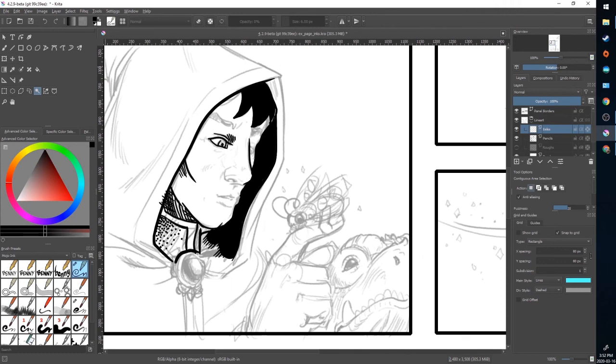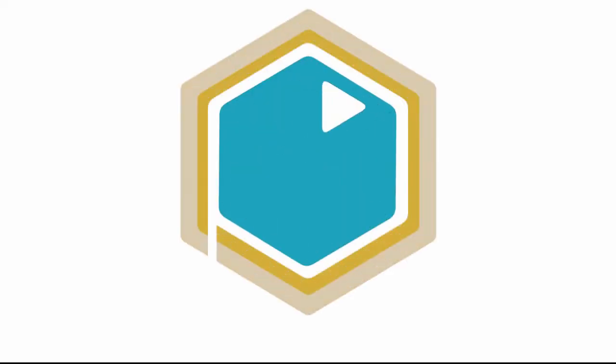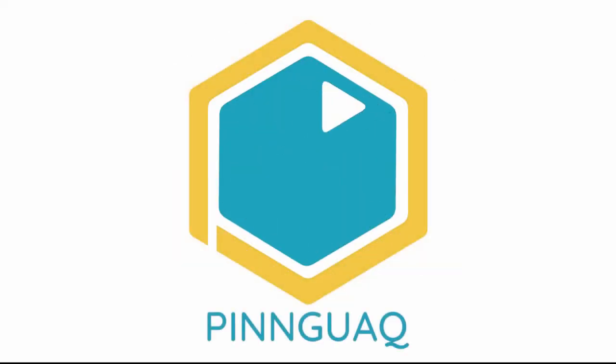So those are a few techniques and methods for inking in your comic. So practice with the tools, play with stabilization. See what settings work well for you. And until next time, keep drawing.